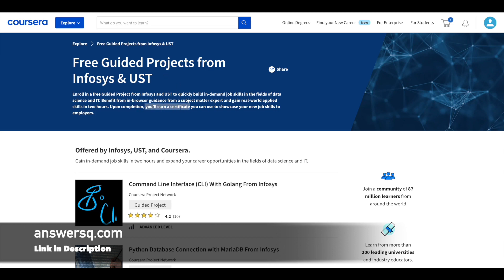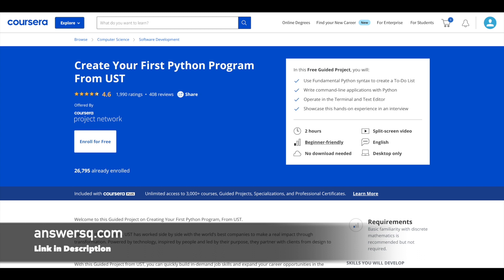So let's get started. First one is create your first Python program, which is offered by UST. More than 26,000 students have already taken this project in Coursera platform. This is a beginner level program in which you can learn to use fundamental Python syntax to create a to-do list and you learn to write command line applications with Python and lot more is covered in this program.